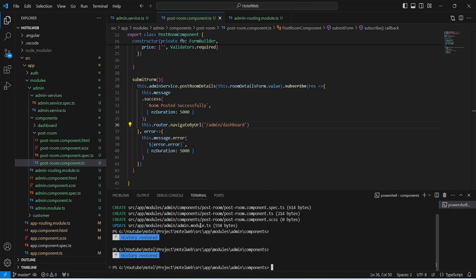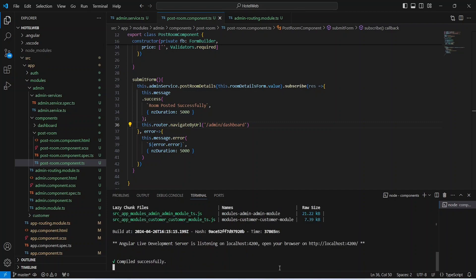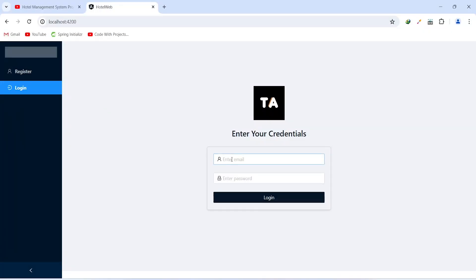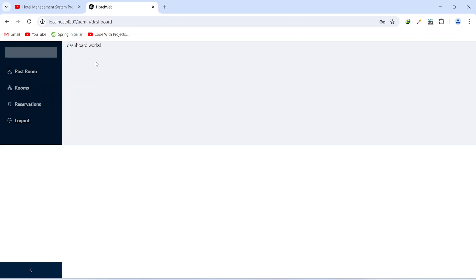Our application is up without any errors. Let's go to the browser and test this implementation. On the login page we will add the admin credentials — the email is admin@test.com and the password is admin. After clicking the login button, we get redirected to the admin dashboard.